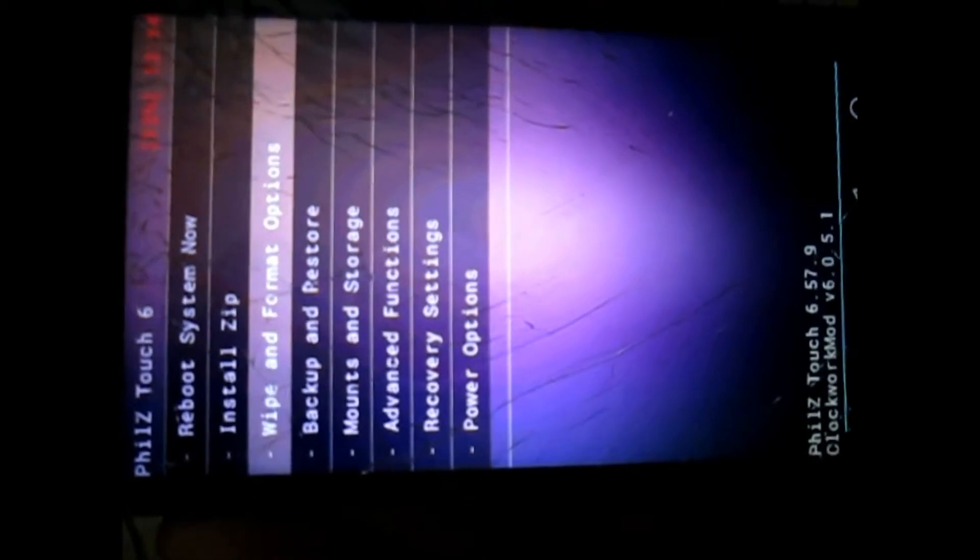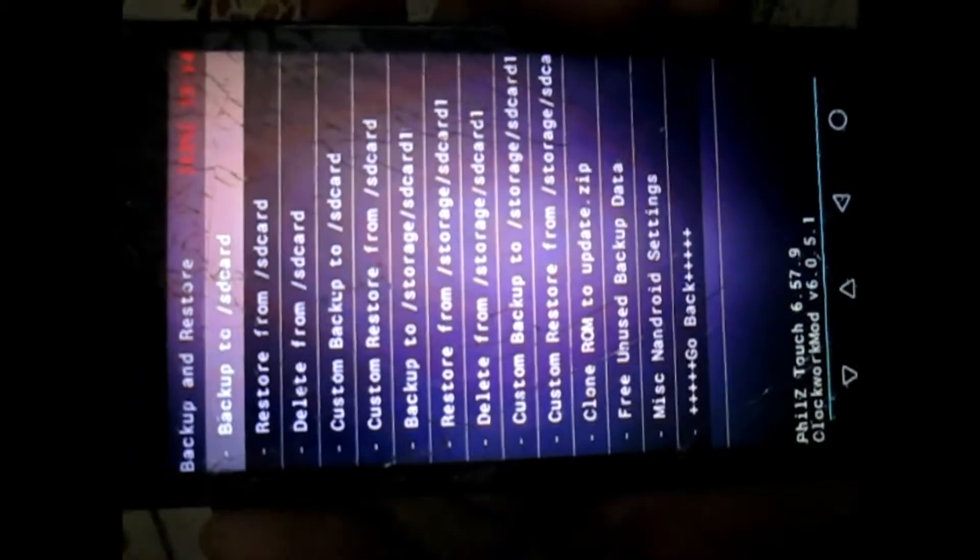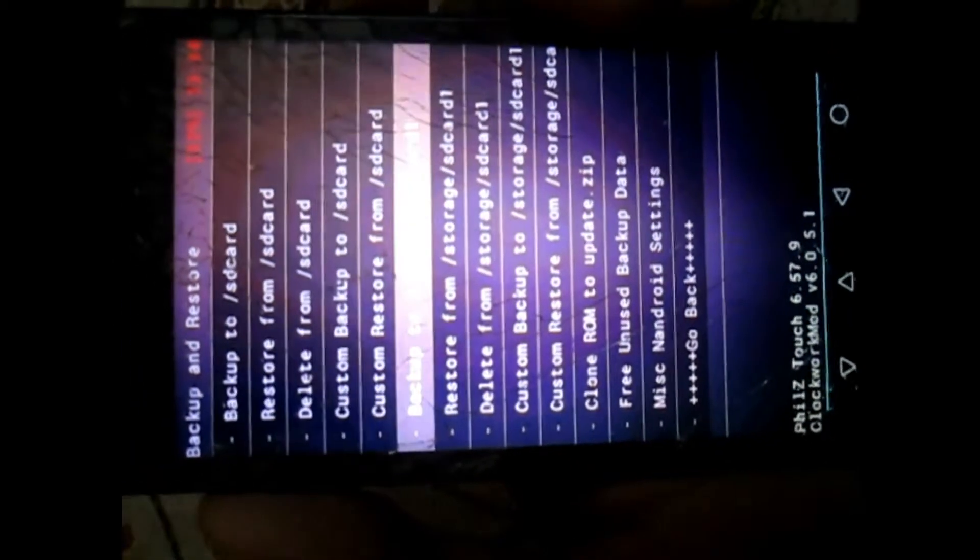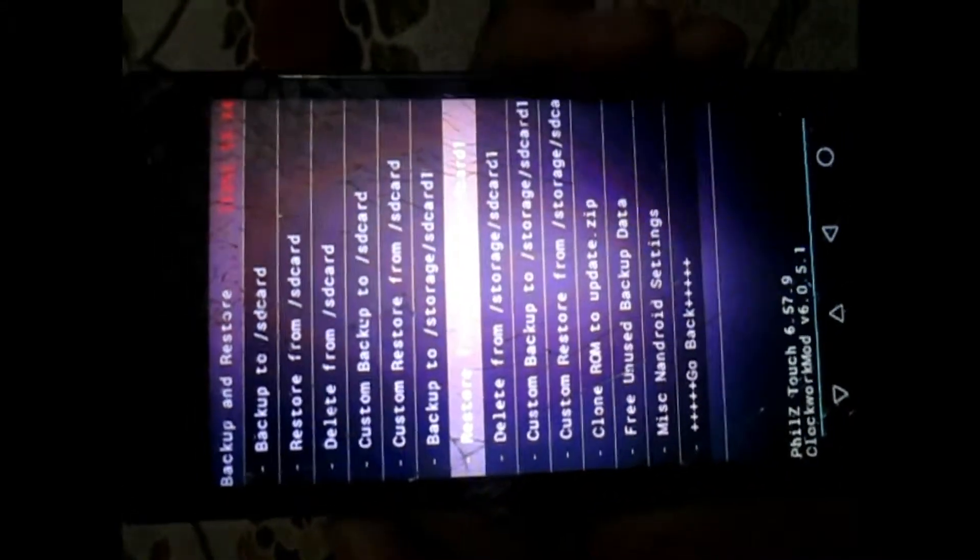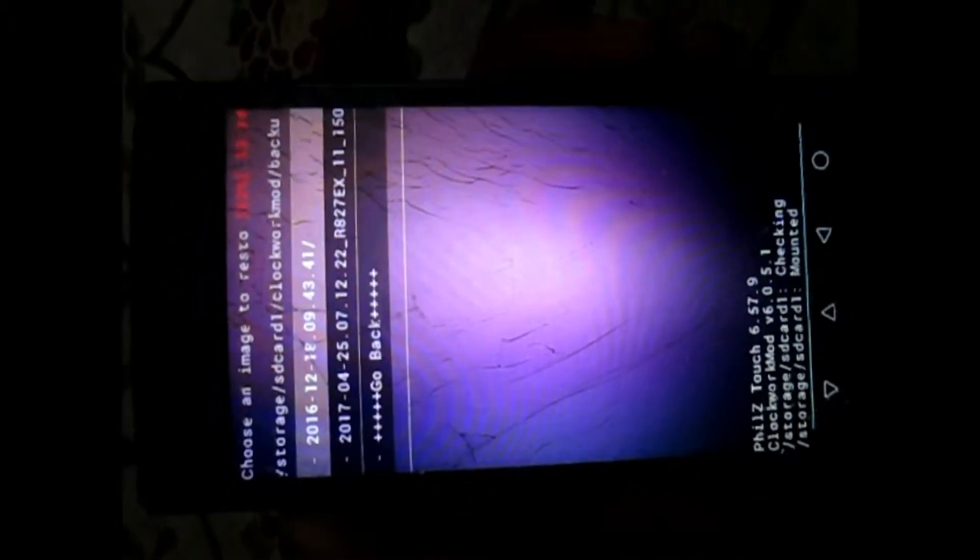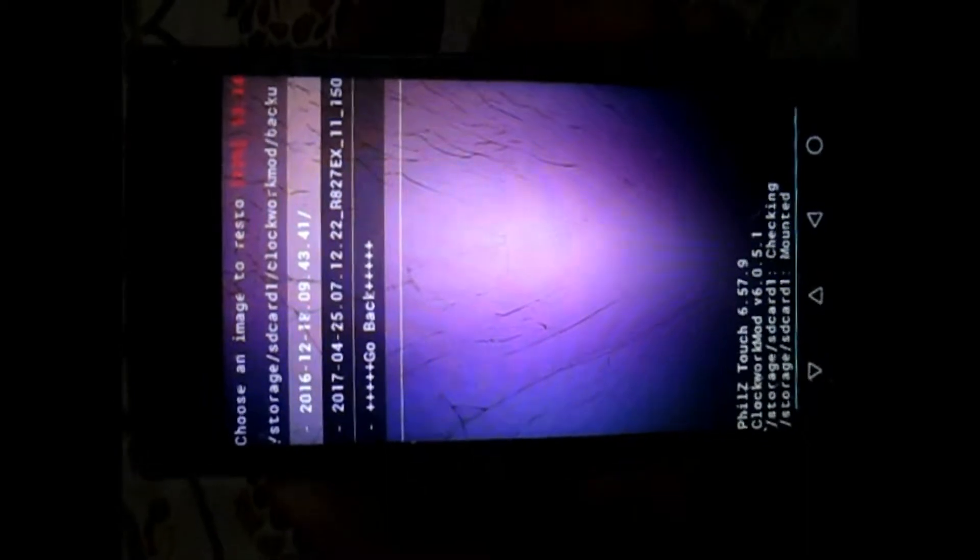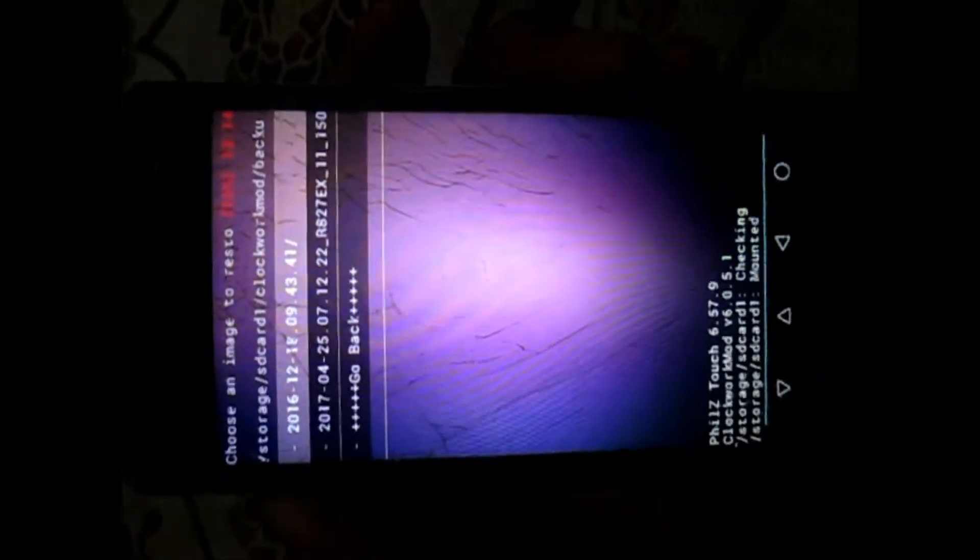Just go down to restore from storage SD card 1, which is this option. Just click on this and it will redirect you to the folder where we have pasted that backup folder.